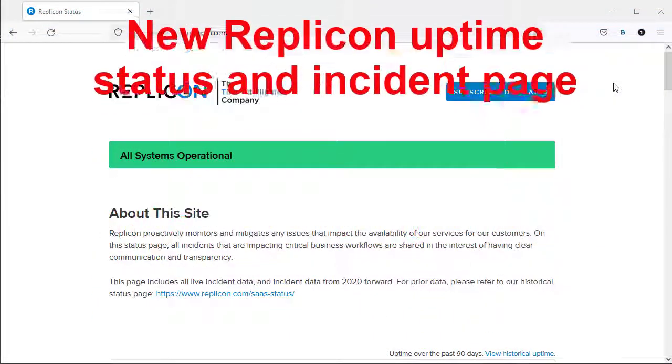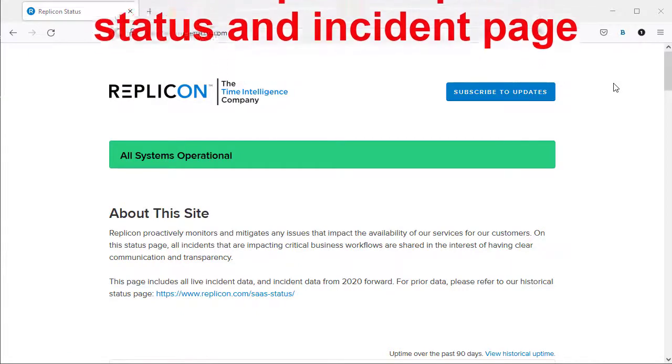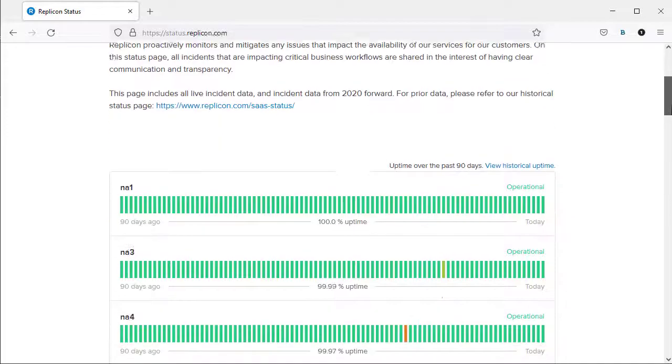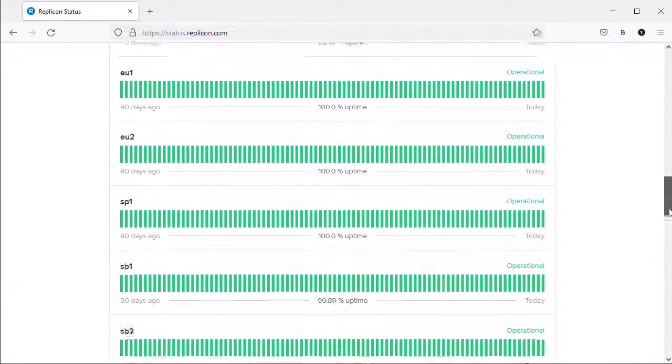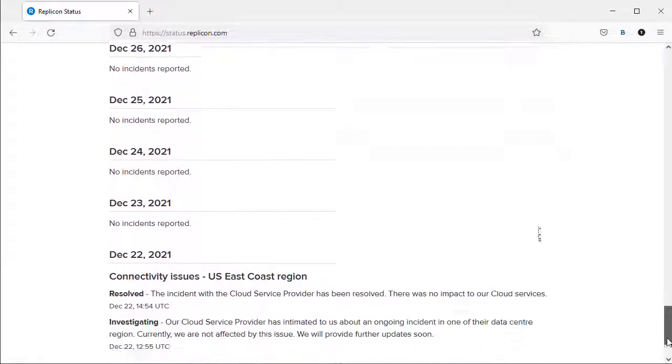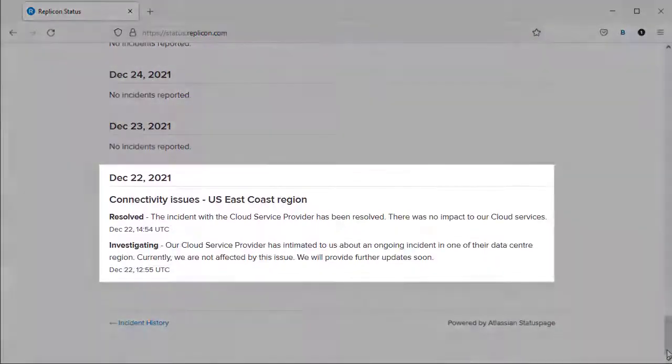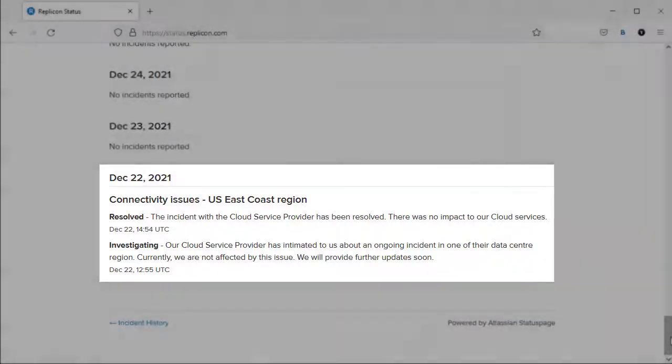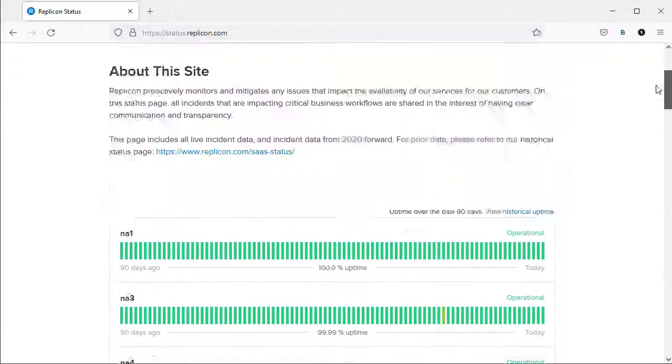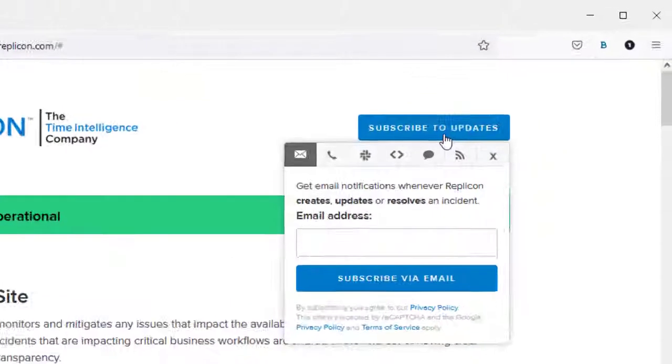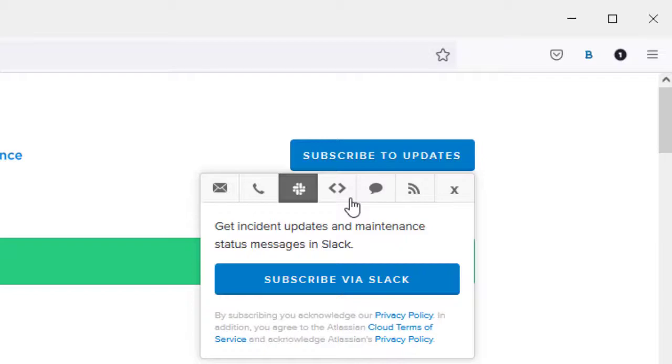We've launched a new Replicon System Status page, located at status.replicon.com. You can visit this page to view uptime stats, along with details of any incidents that may have disrupted Replicon services. You could also use this page to subscribe to be notified about any new incidents via email, text, Slack feed, or webhook.